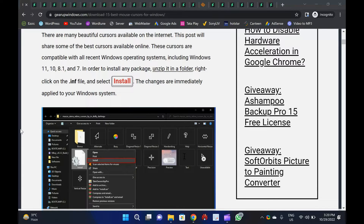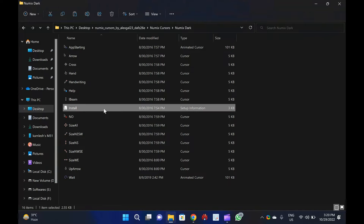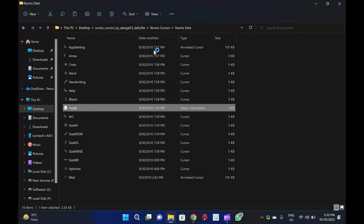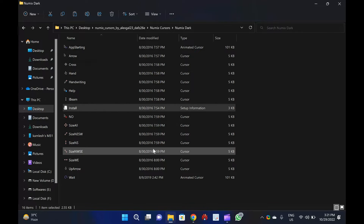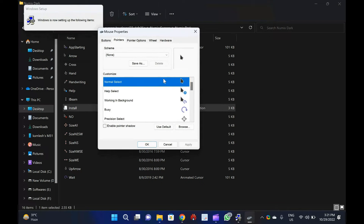The process is straightforward: just download, install, and start using a new mouse cursor theme. There are many beautiful cursors available on the internet. In order to install any package, unzip it in a folder, right-click on the .inf file, and select install. The changes are immediately applied to your Windows system. Changing the mouse pointer schemes on your Windows 11 and 10 PC is easy if you've installed some mouse pointer schemes.